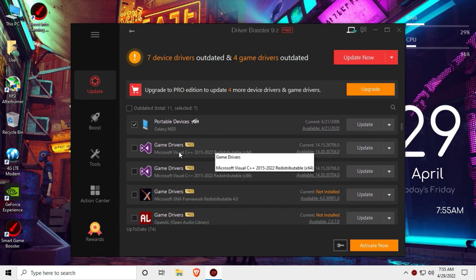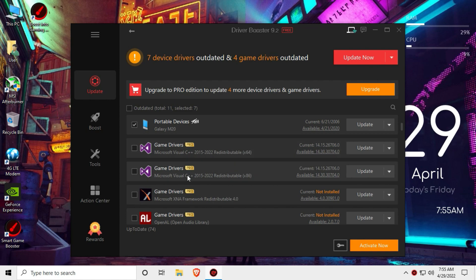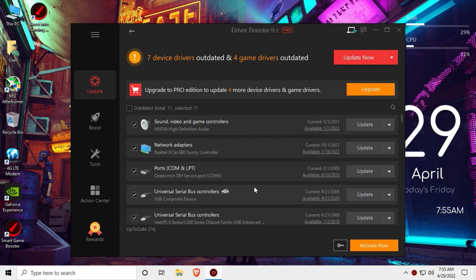This is the Pro version. You can update the game drivers. You can activate the game and see the Pro version features.